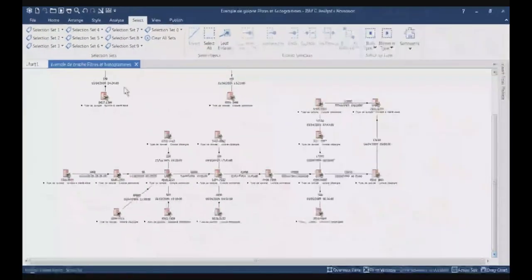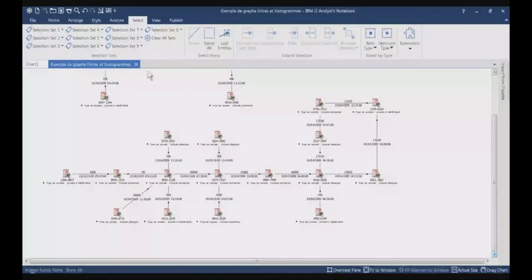So, what is the use of the selection sets? The selection sets allow you to group information, whether they are entities and links, into different sets. Then they will allow you to make queries or to search what information is part of one selection set and part of another selection set.